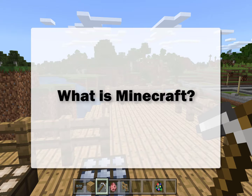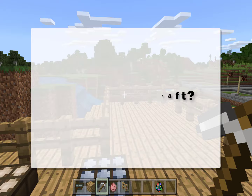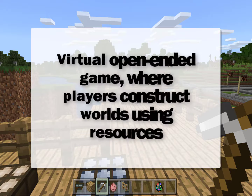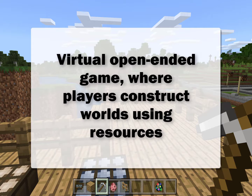So what is Minecraft? Well, Minecraft is a virtual open-ended game where players construct worlds, their infrastructures, and inhabitants using resources they gather and combine.